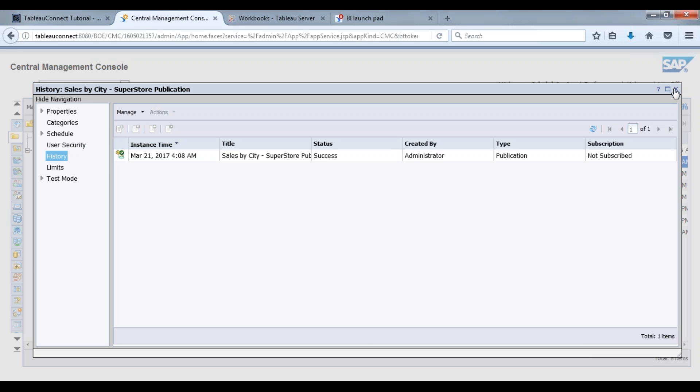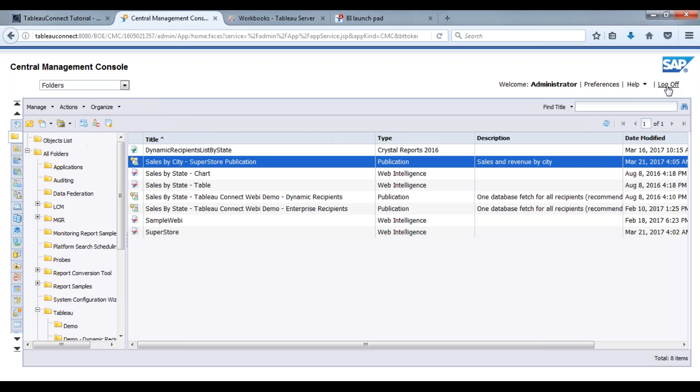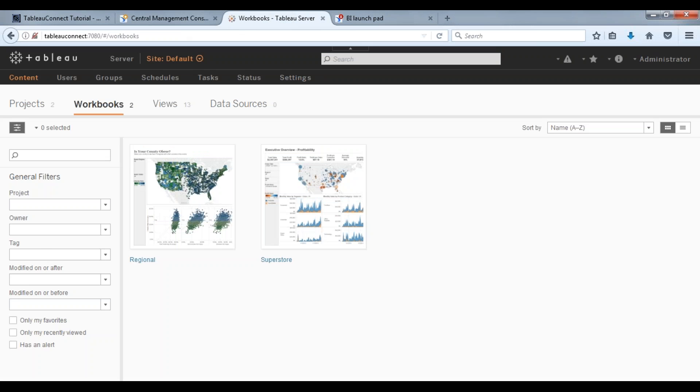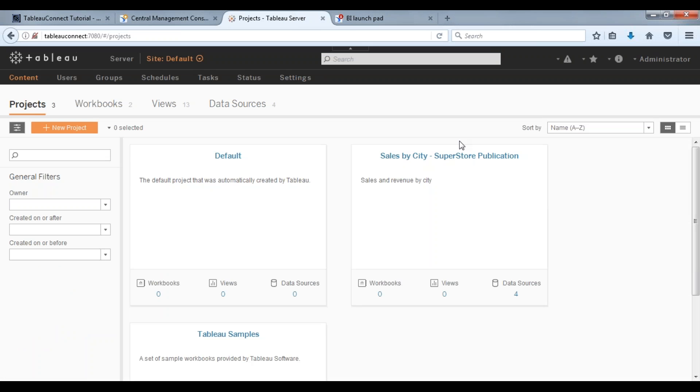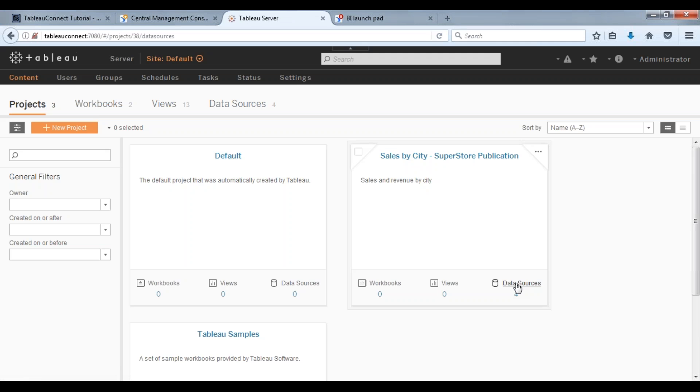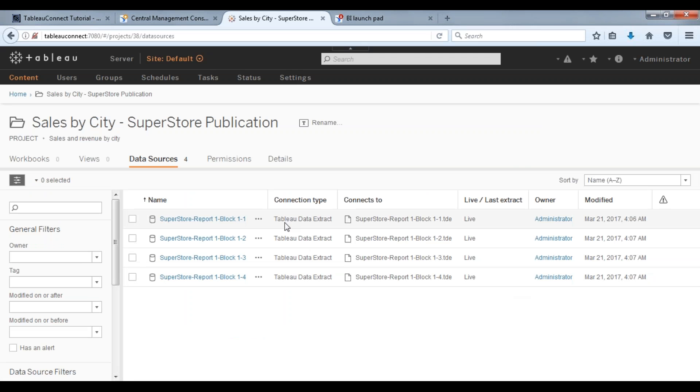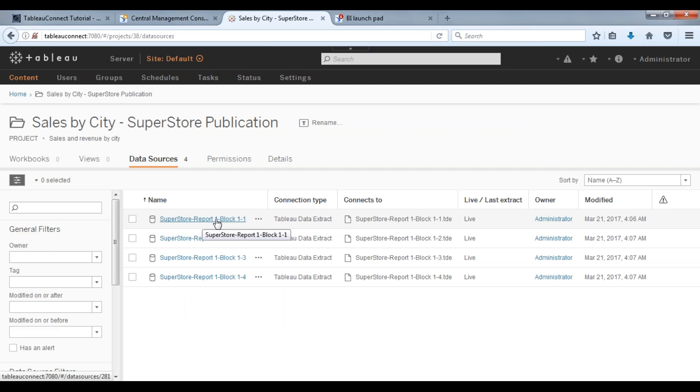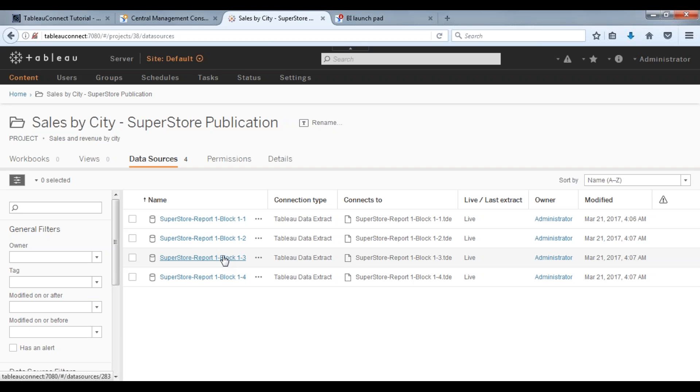Let's move over to our Tableau server environment here. Let's go over to projects and here we go: sales by city Superstore publication. Now there's four data sources because I'm logged in here as an administrator. But each user specifically will be getting their own data.